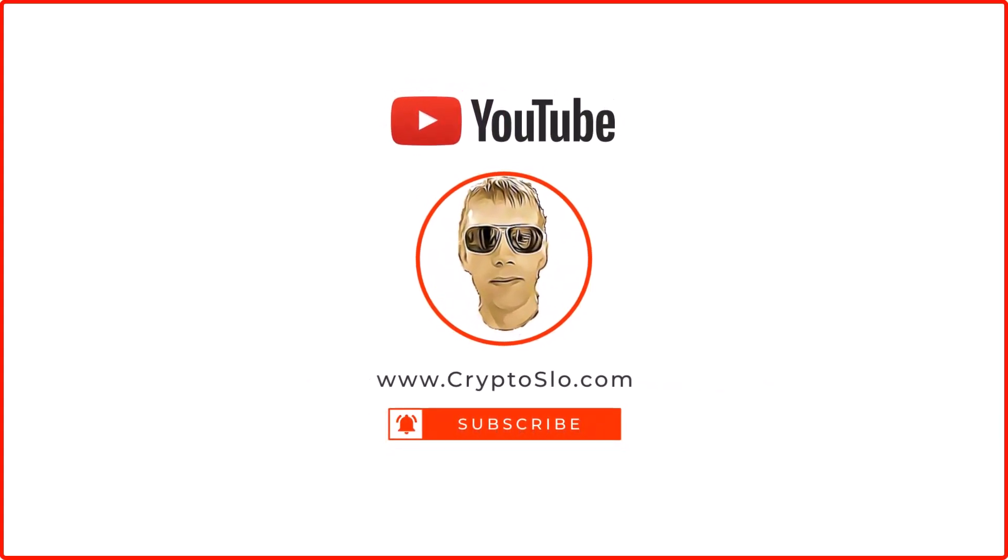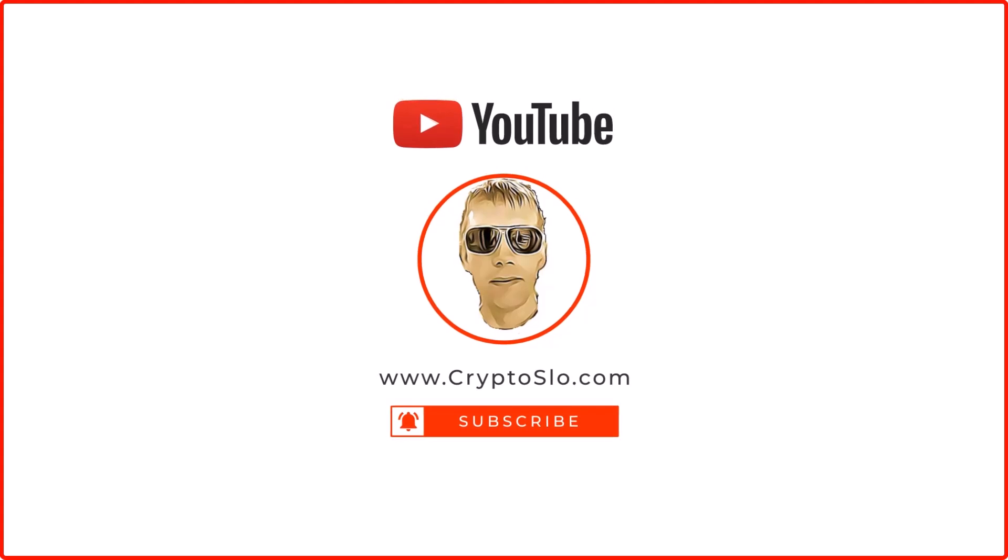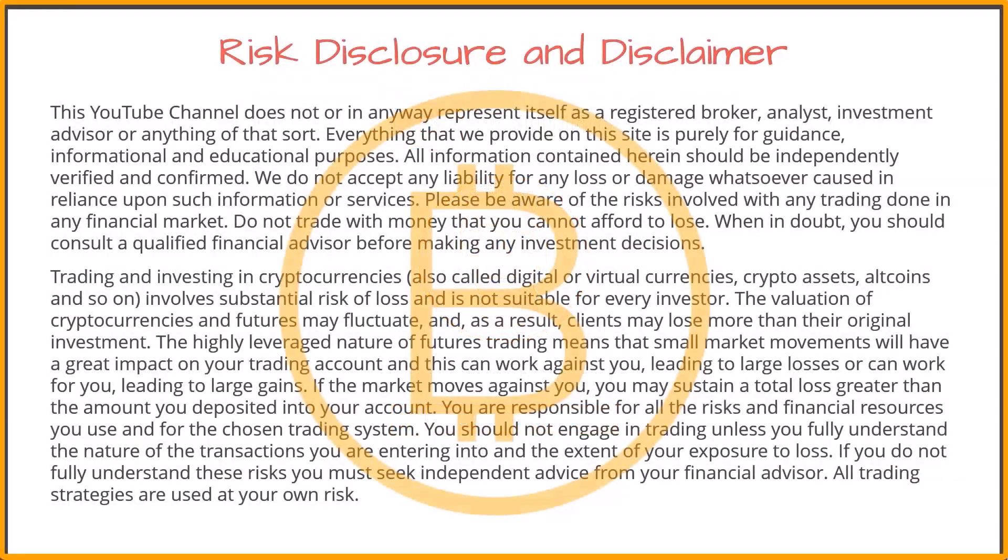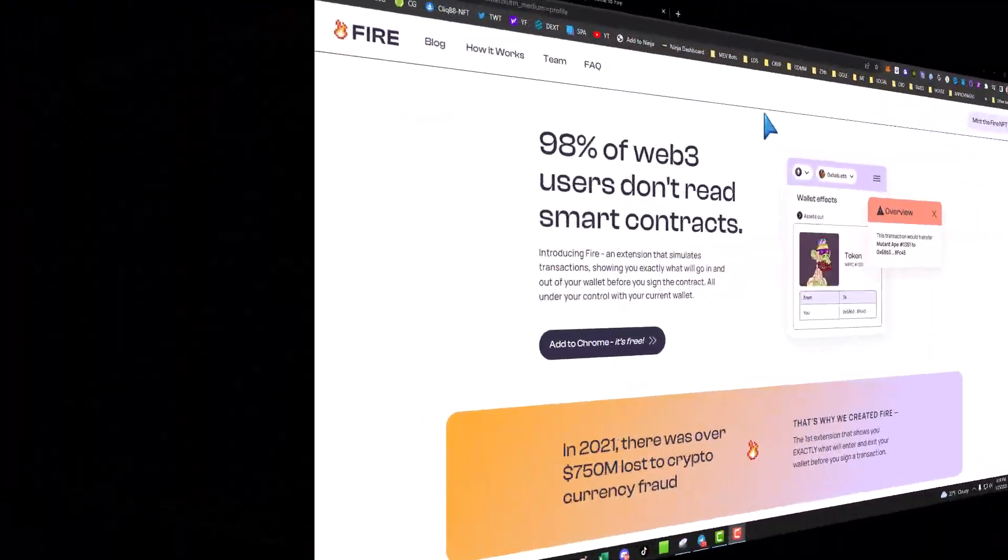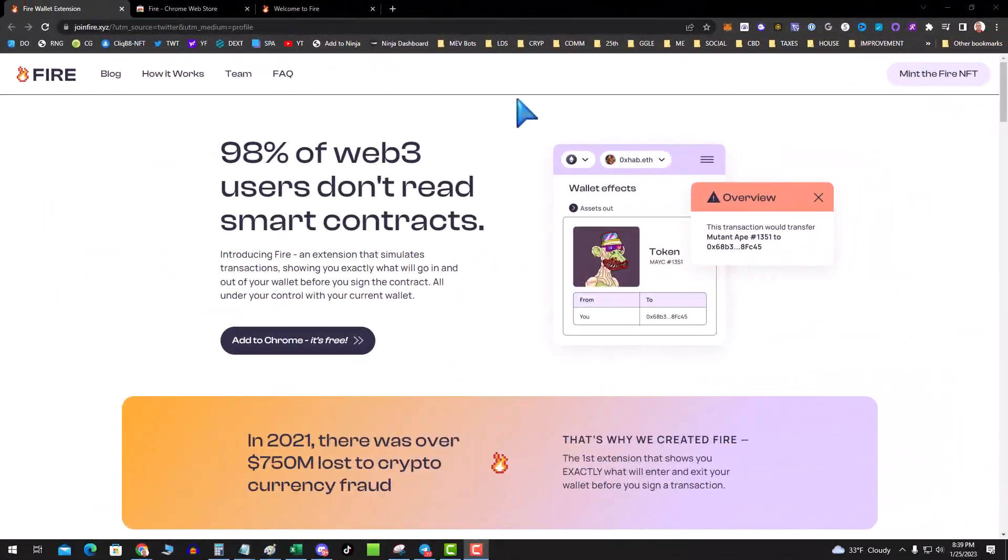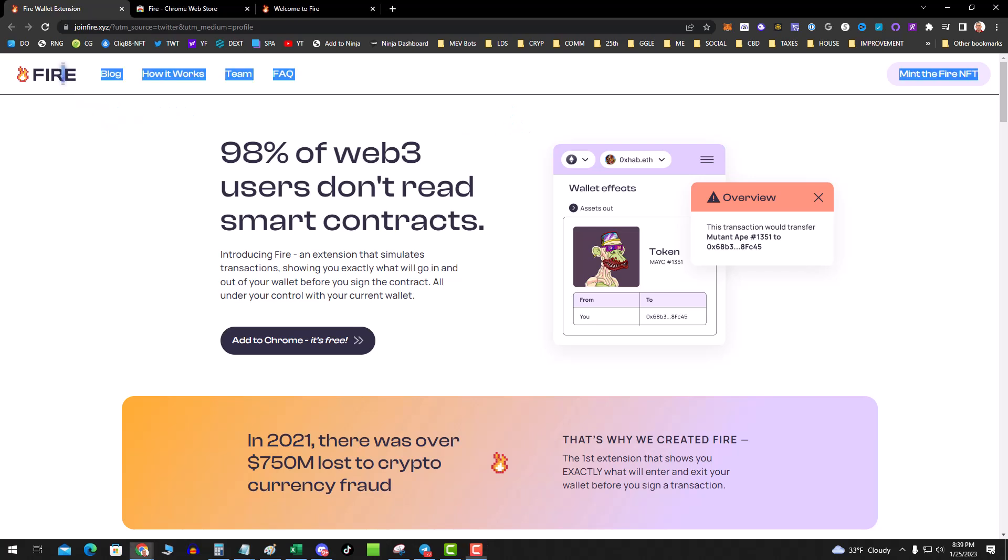Crypto Slow, cryptocurrency news and investing. So what's going on guys? Tonight, a little op sec security. That is a new product called FIRE. FIRE is a new Chrome extension which helps vet contract transactions on your MetaMask.